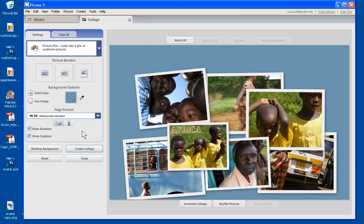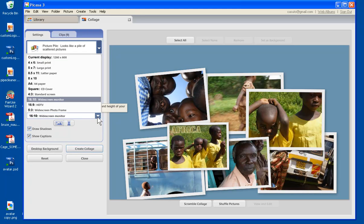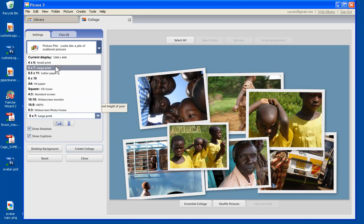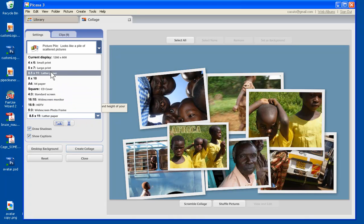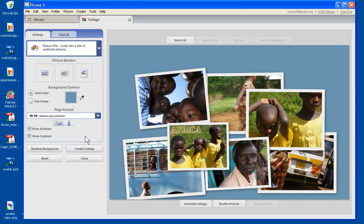Then we also have our page format, meaning essentially what size paper you're going to be printing it on. So you see here, just really it's going to depend on whatever size you want to print it on. Again, this is going to be consistent with all the other types of collages as well.